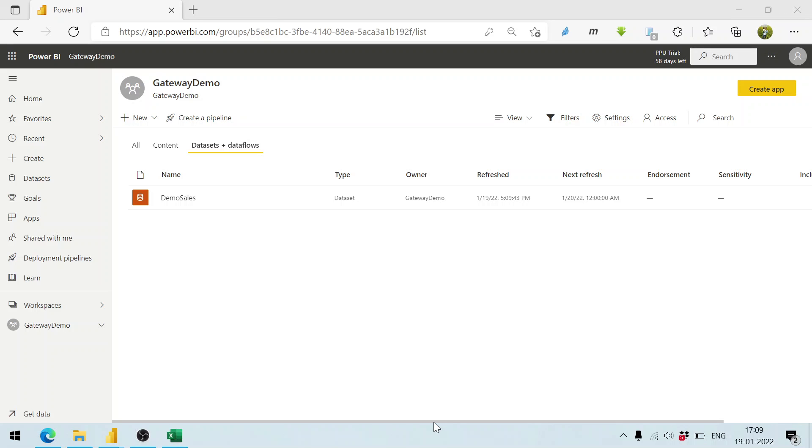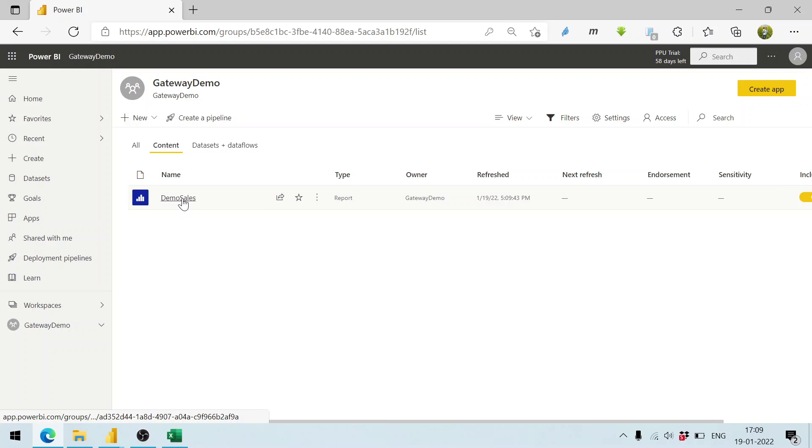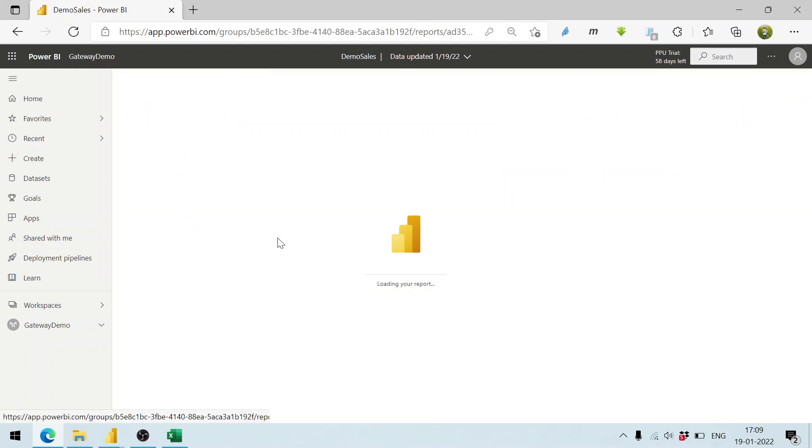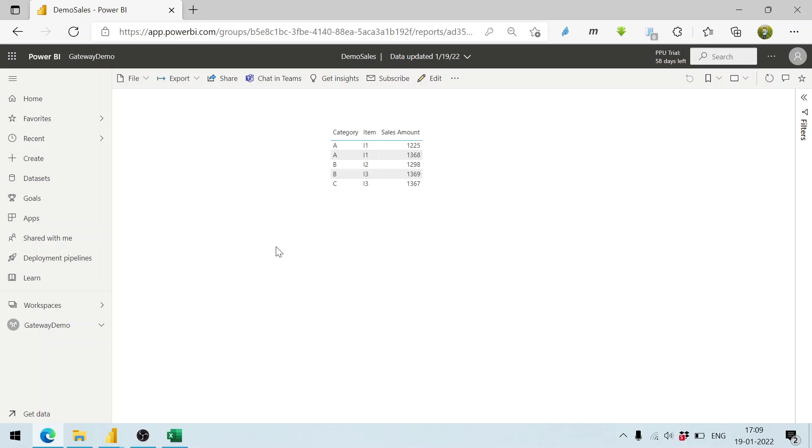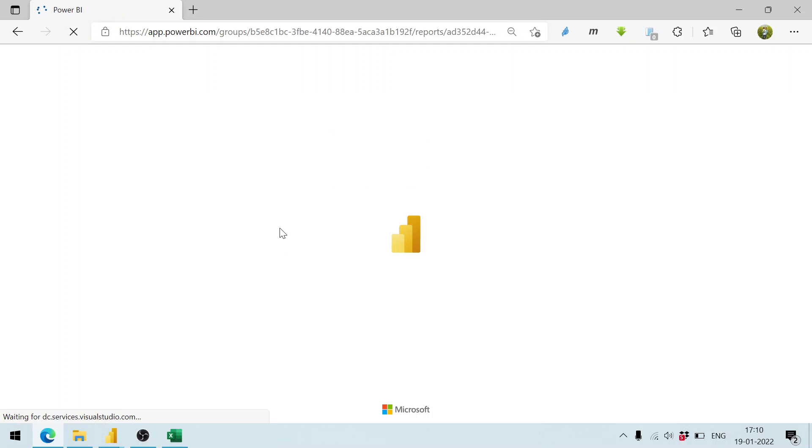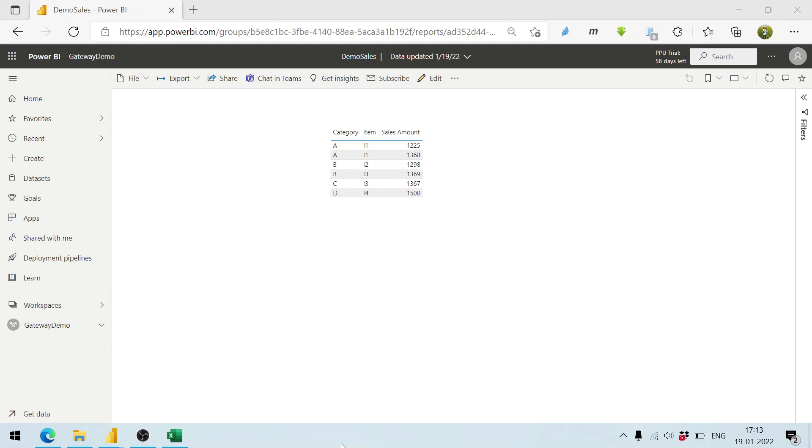Now we can see it has finished. Let me go to the content again. Let me click on demo sales. Control F5. We can see that now it is showing us six records. The sixth one that we just added for i4 is also available here.